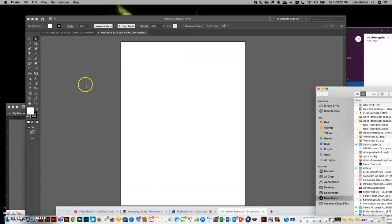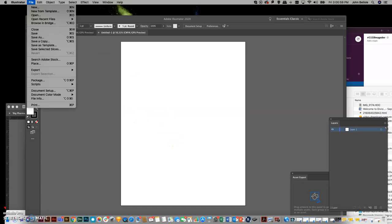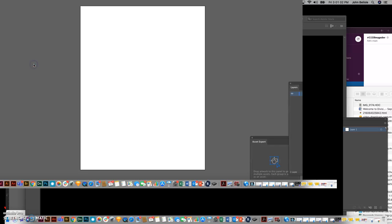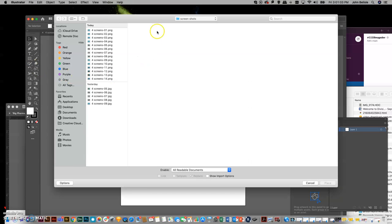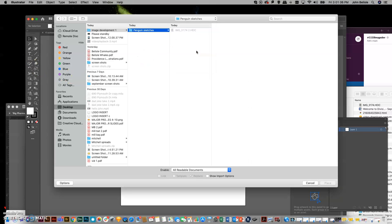And then just underneath here, I've opened up an illustrator document. It's just 8 1/2 by 11, so letter size. Now, all I have to do is go file, place, and then I just need to go find the folder that is penguin sketches.